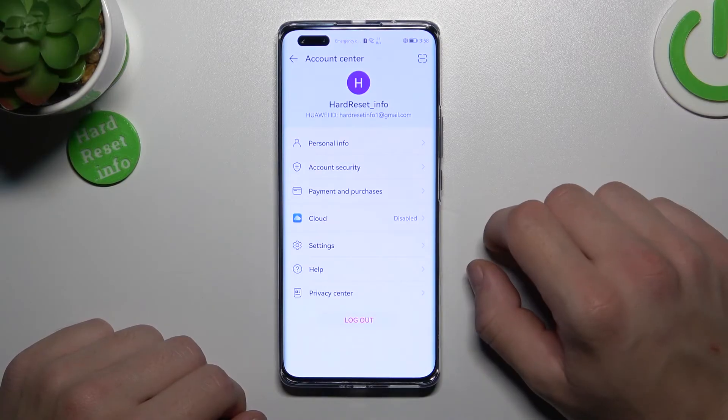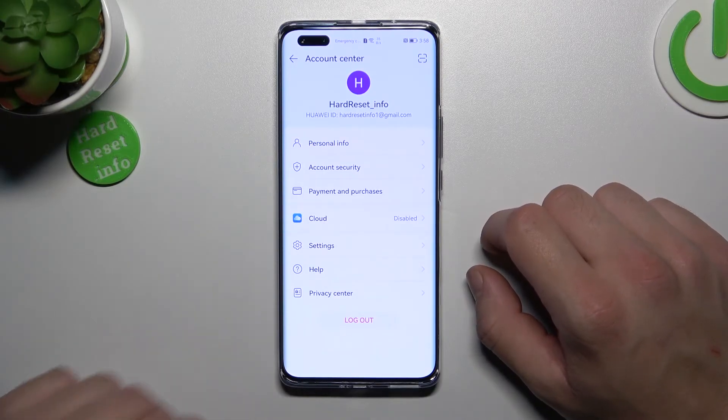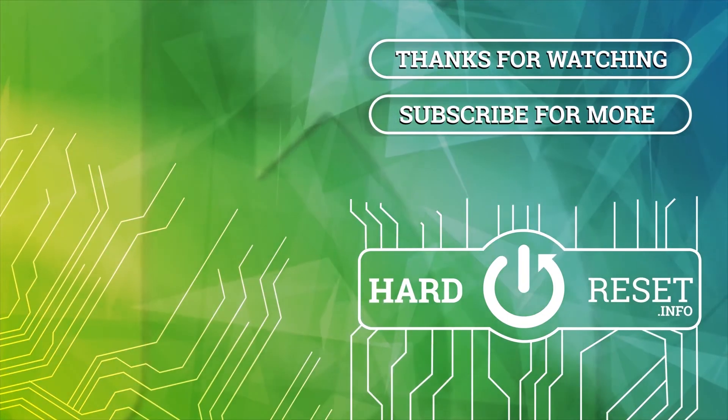And in the end you can log out from your Huawei ID account. And that's it. If you find this video helpful, please leave a like, comment and subscribe. Thank you.